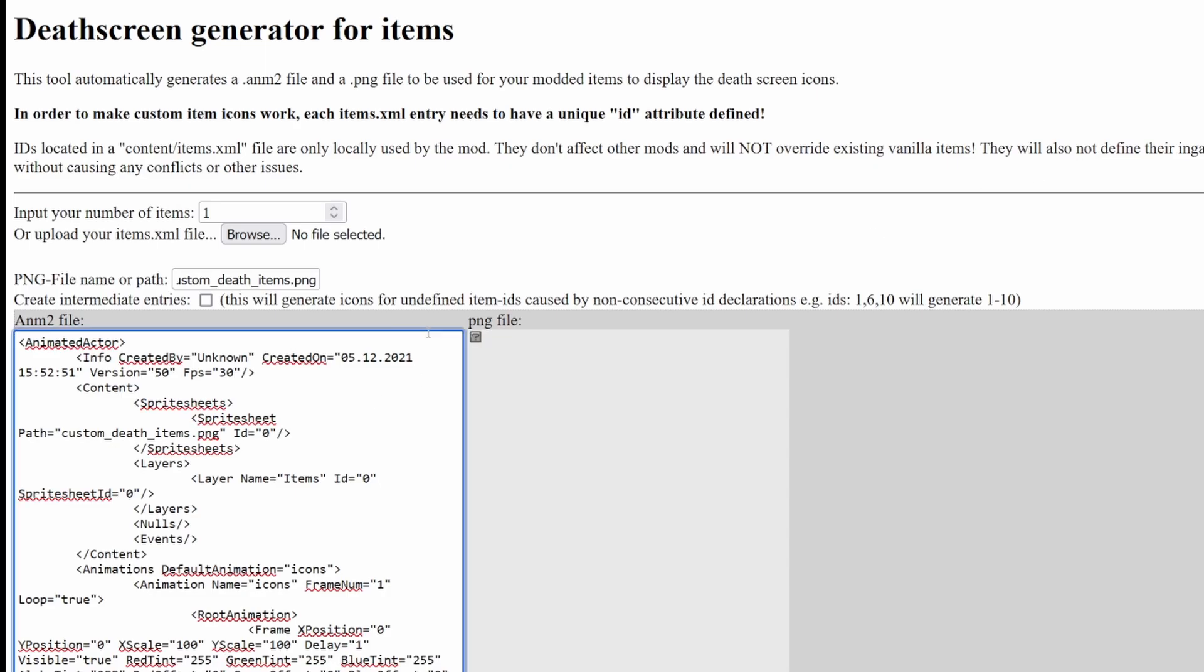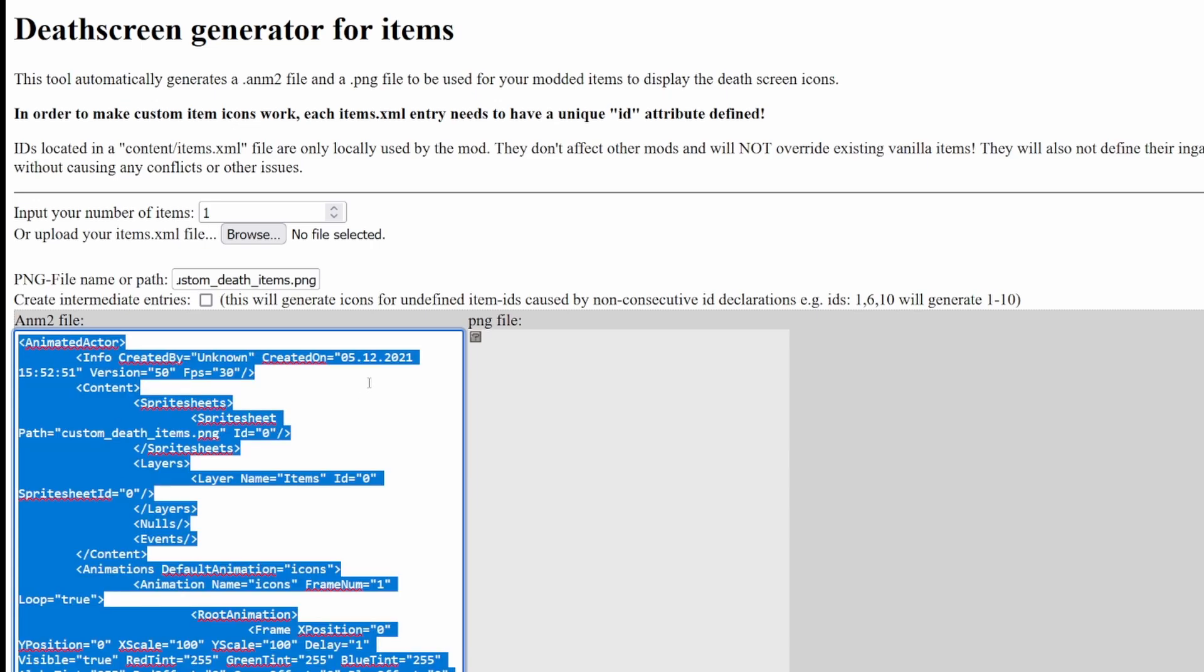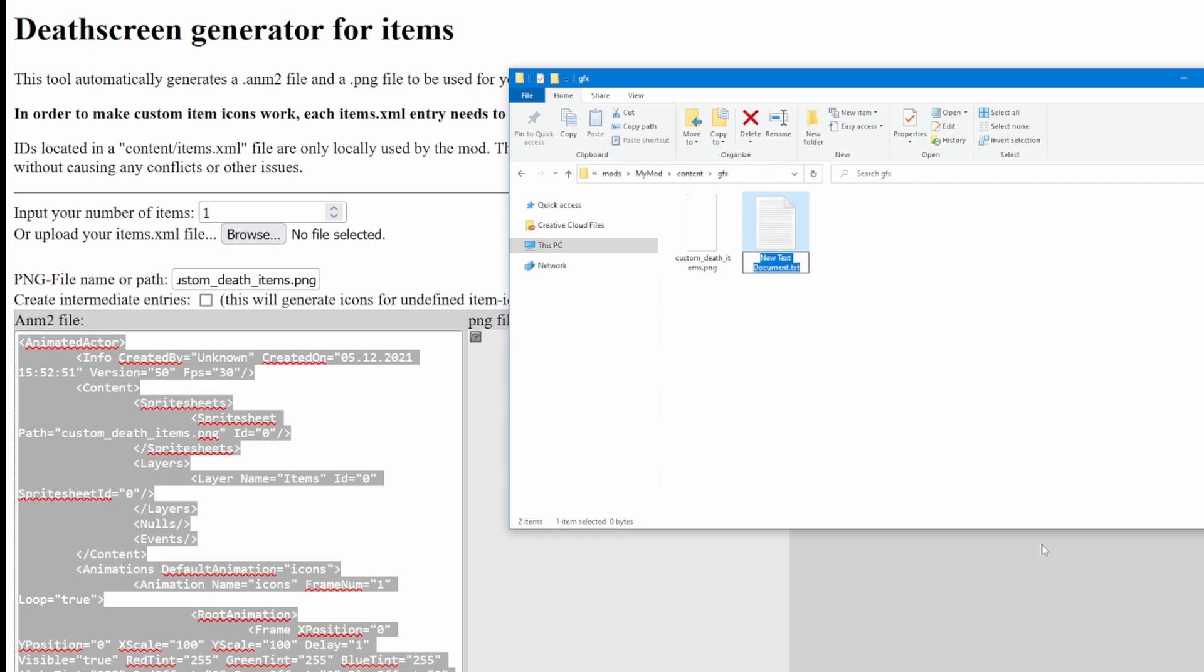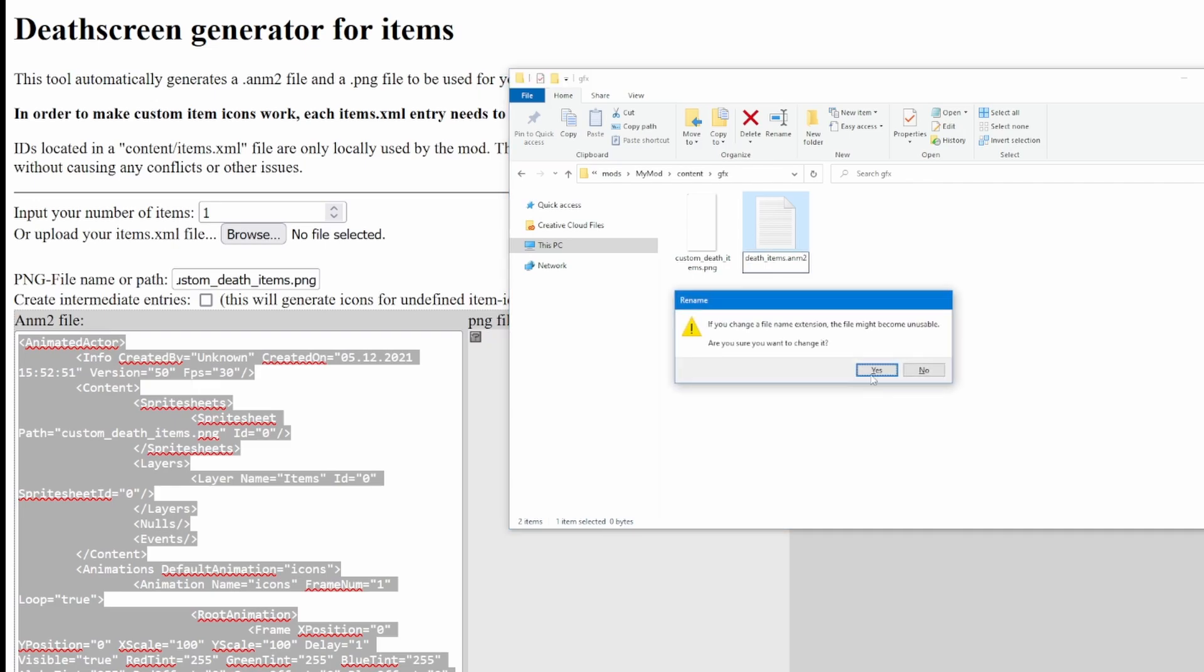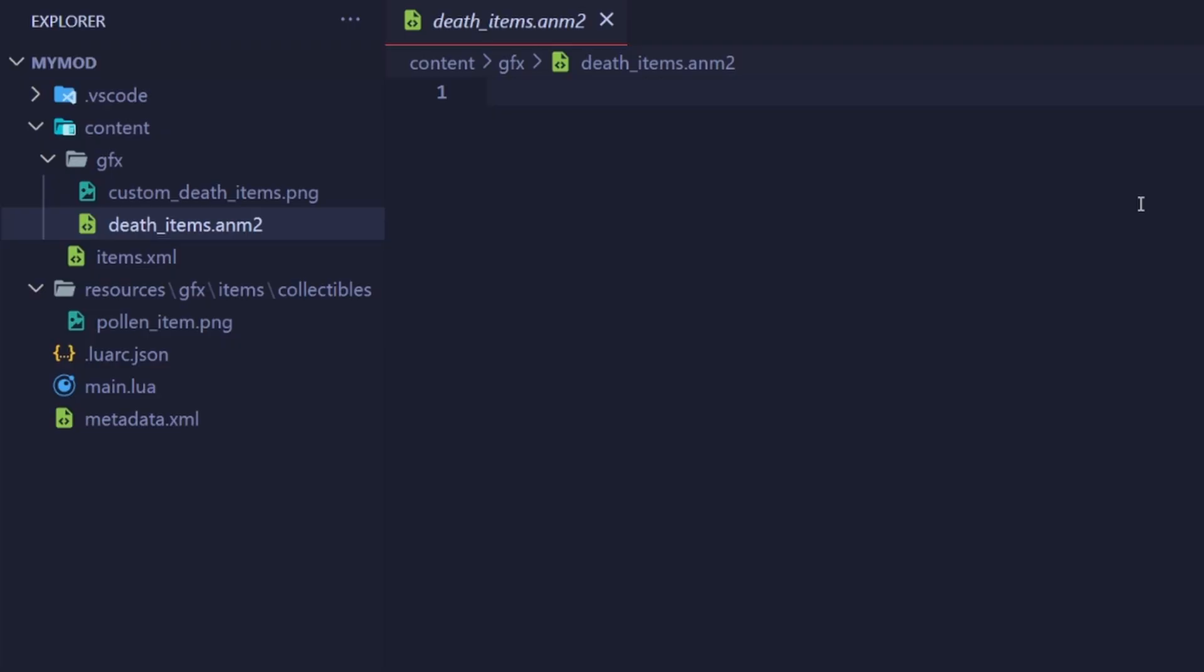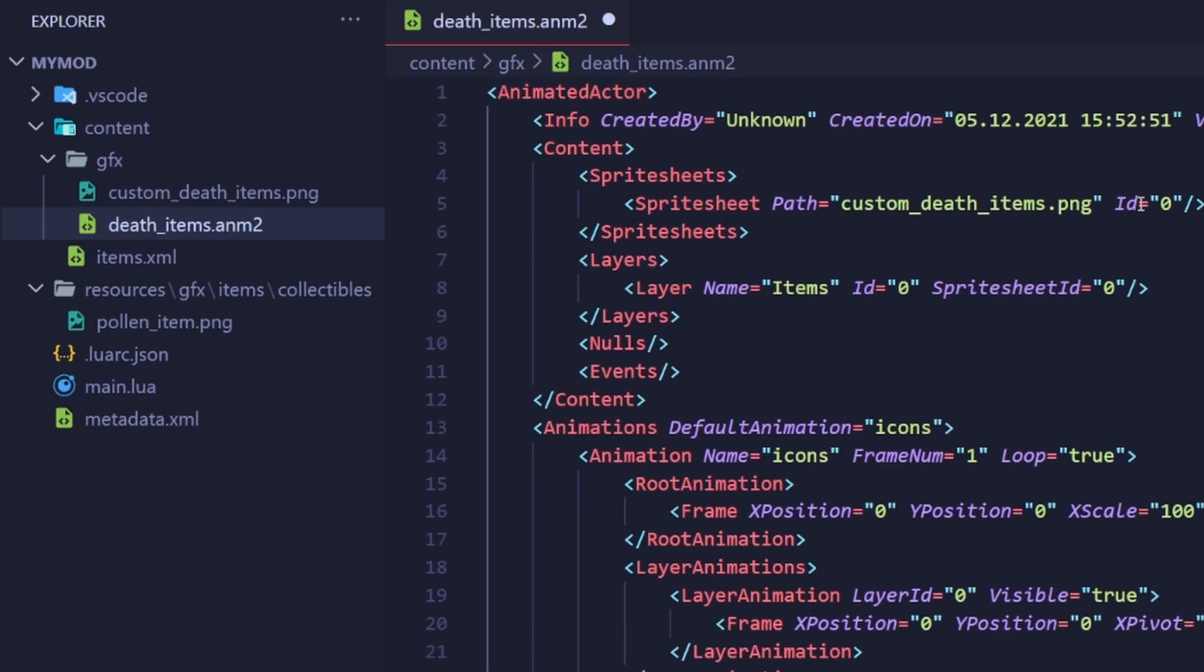Okay, while this box is selected, press Ctrl A, then Ctrl C to copy. We're going to copy this text into a new ANM2 file. Make sure to make this ANM2 file where you saved your sprite sheet. We're going to call this ANM2 file death underscore items dot ANM2. I have it opened up. Ctrl V. Here it all is.